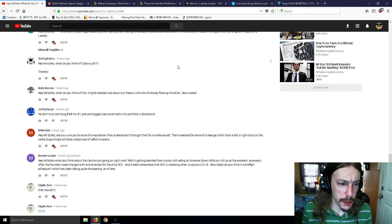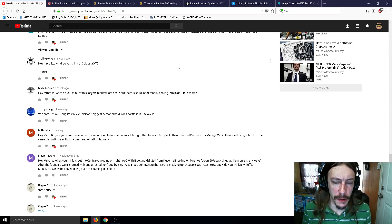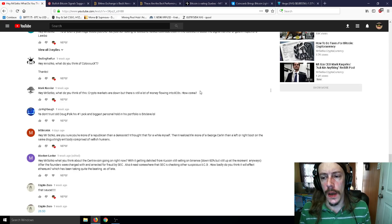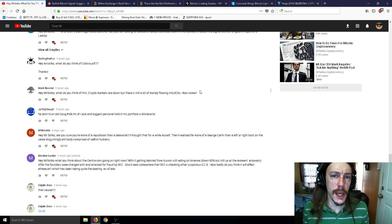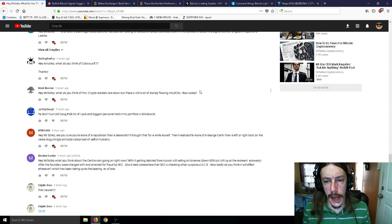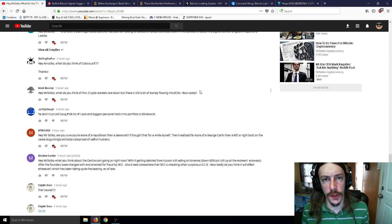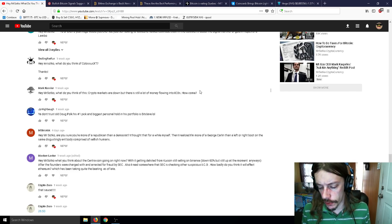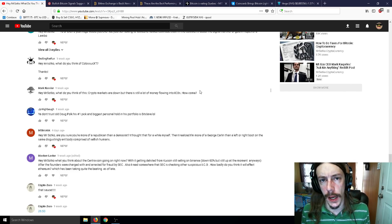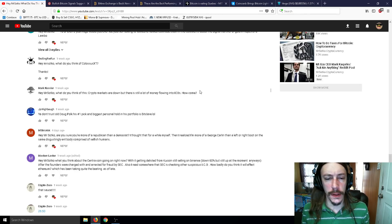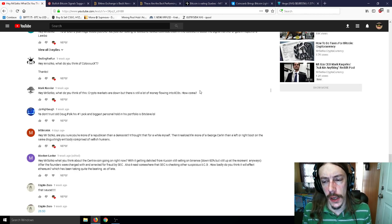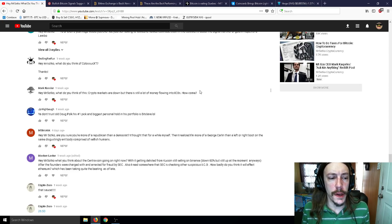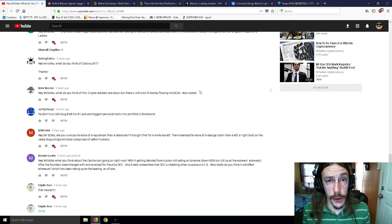Hey Mr. Sotko, what do you think about this? Crypto markets are down but there's still a lot of money flowing into ICOs. How come? Because people are used to 2017. 2017 was the age where you could just throw in money into any old ICO and almost certainly make like 10 times your money on the way out. People are still used to that.